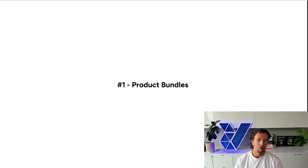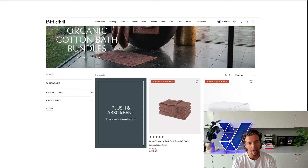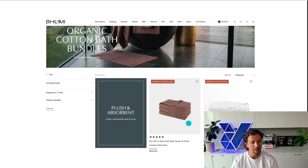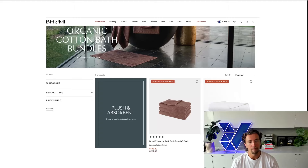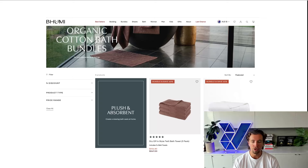Number one is product bundles. I've got an example of what product bundles actually look like here on this particular brand, but it doesn't necessarily have to be stacking the same product. Stacking the same product does work really well, as you can discount it by having multiple SKUs in there as it cuts on shipping costs, but also bundling dynamically between B and C products can be really helpful for increasing profitability and moving stock that is generally speaking hard to move.